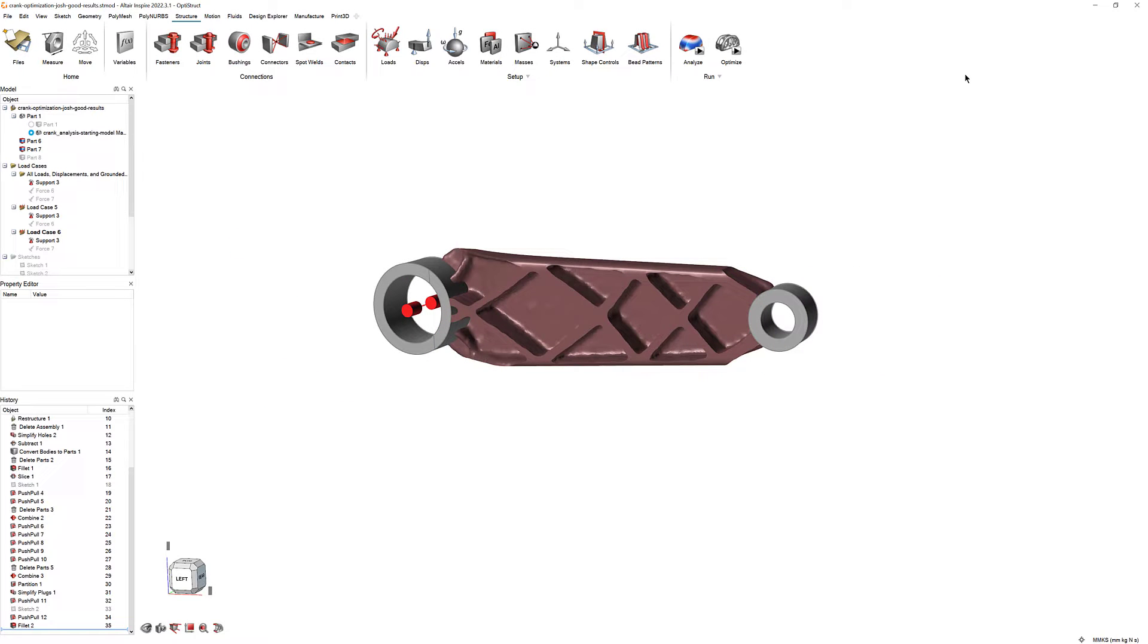Welcome back to the Inspire Getting Started video series. In this video, we will take a closer look at Inspire's Polynerbs tools and use them to fine-tune the optimized byte crank design we made in the previous video.